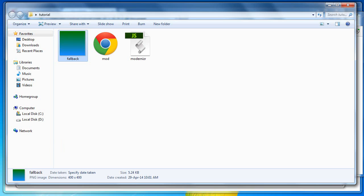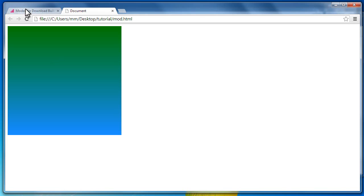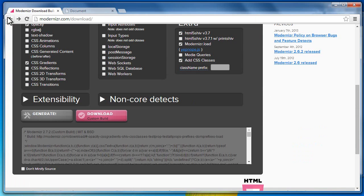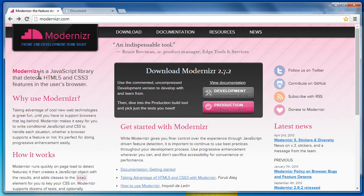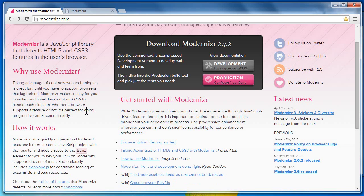This is what Modernizr is. Modernizr gets answers from the different browsers as to whether they support a certain HTML5 or CSS3 feature or not. In case they do not, it adds a certain class — in our example, 'no-css-gradients' — to the HTML tag. Then using that class, we can style our documents to ensure that all browsers display a certain element the same way.